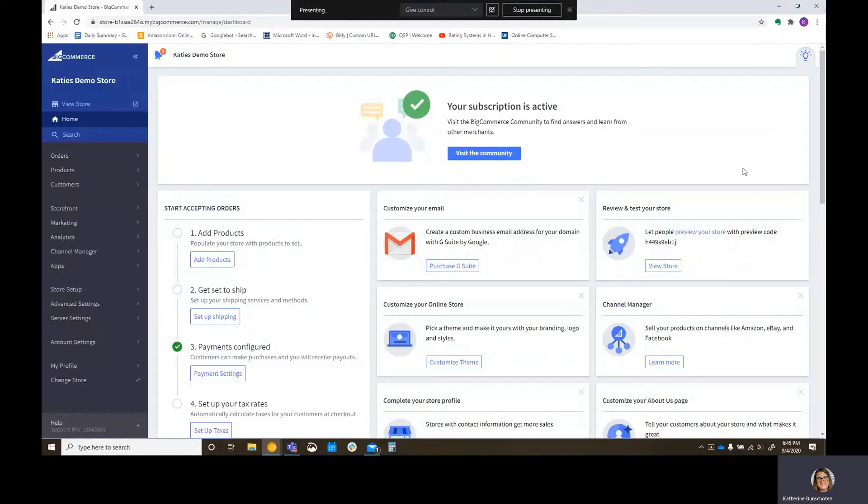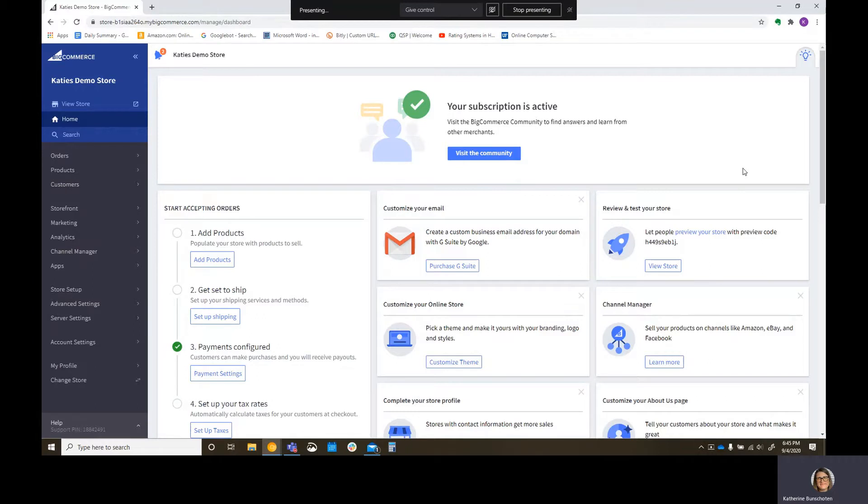This is Katie Bunshoten, the founder and CEO of Certum Solutions here in North Carolina. Today, I'm going to go through a quick view of how to set up your QuickBooks Online sync between your BigCommerce store and your QuickBooks Online store.